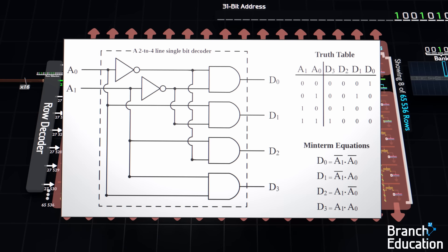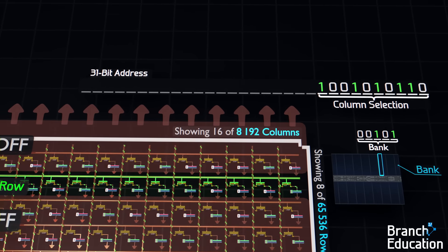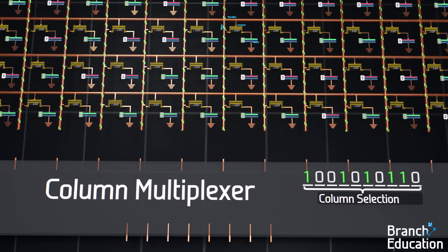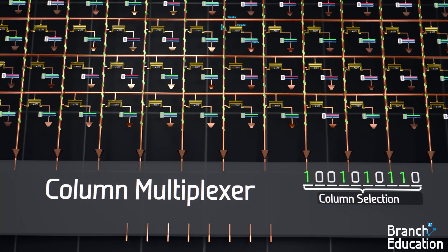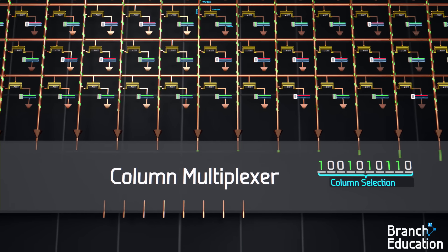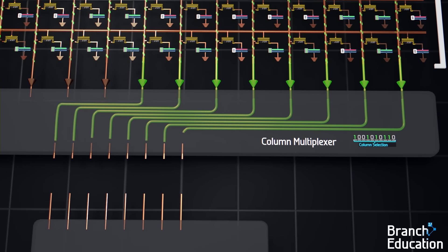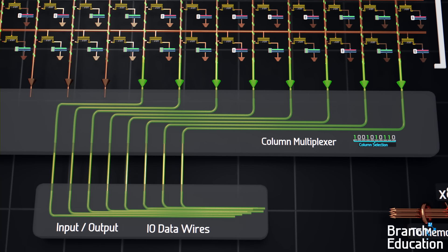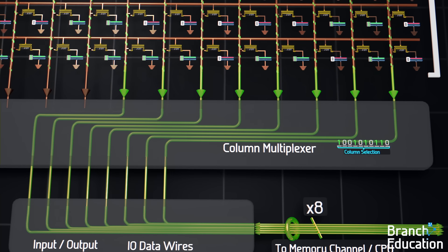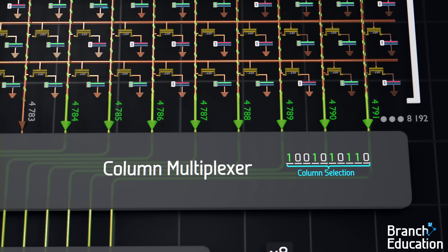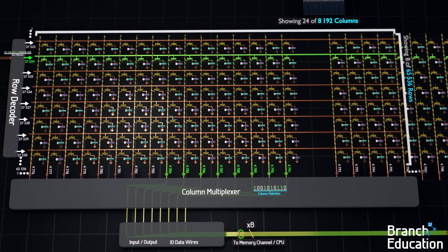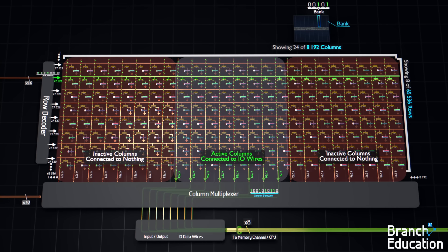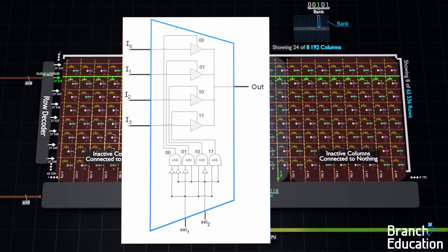Here's the logic diagram for a simple decoder. The remaining 10 bits of the address are sent to the column multiplexer. This multiplexer takes in the 8,192 bitlines on the top, and depending on the 10-bit address, connects a specific group of 8 bitlines to the 8 input and output I/O wires at the bottom. For example, if the 10-bit address were this, then only the bitlines 4,784 through 4,791 would be connected to the I/O wires, and the rest of the 8,000-ish bitlines would be connected to nothing. Here's the logic diagram for a simple multiplexer.